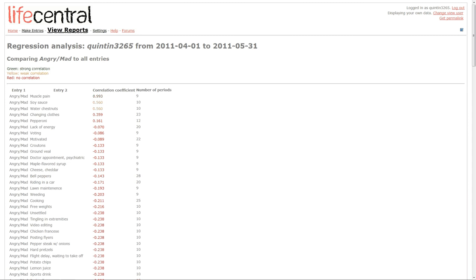And as you can see, anything that has a green correlation coefficient, correlation coefficients run from 0 to 1, so 0.993 is a very strong correlation. And being angry and mad is highly correlated to when I experience muscle pain.